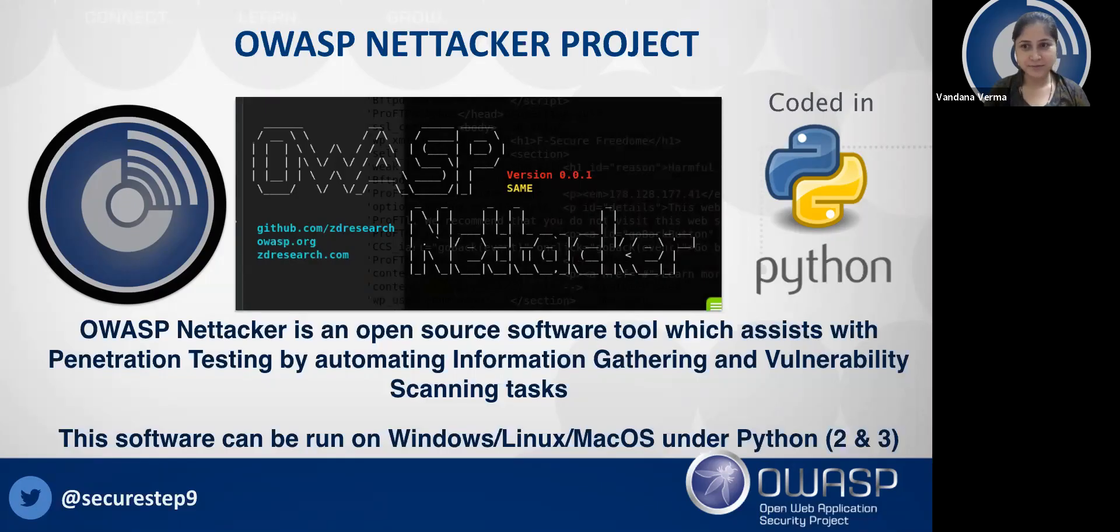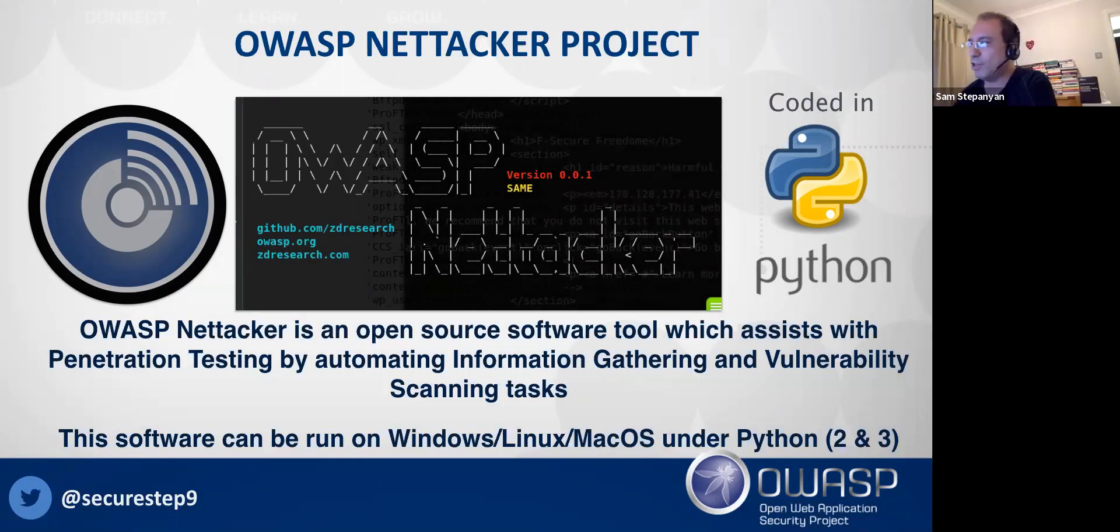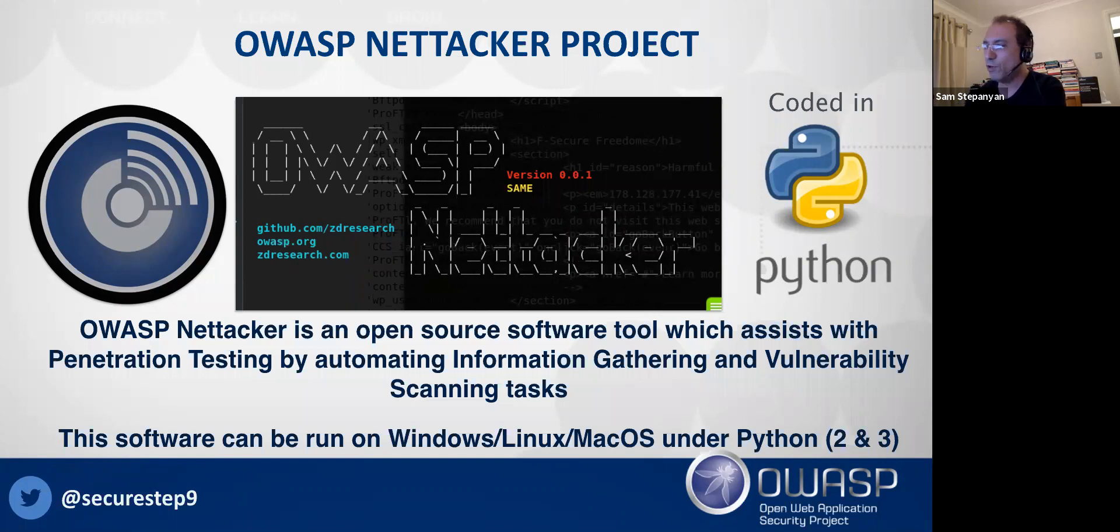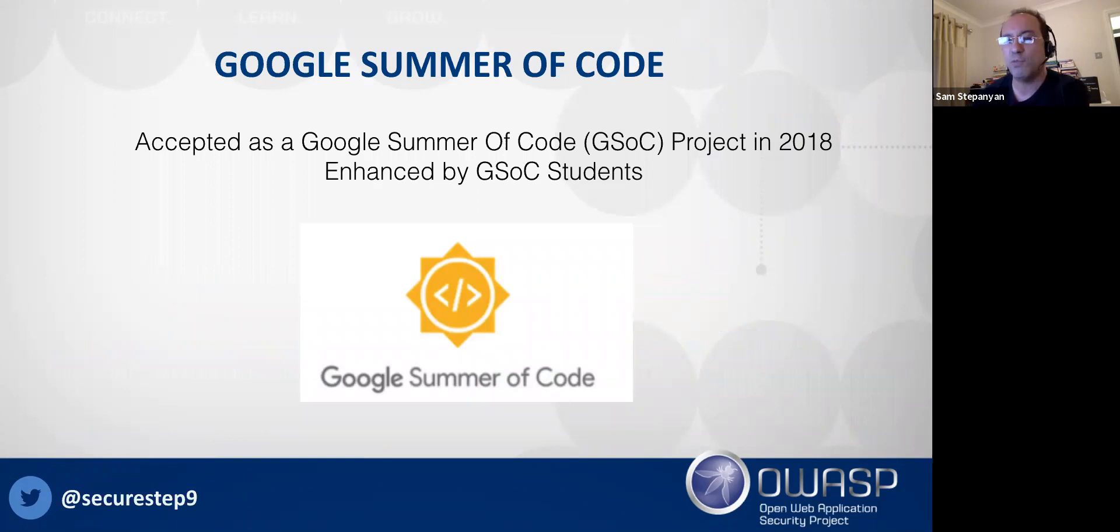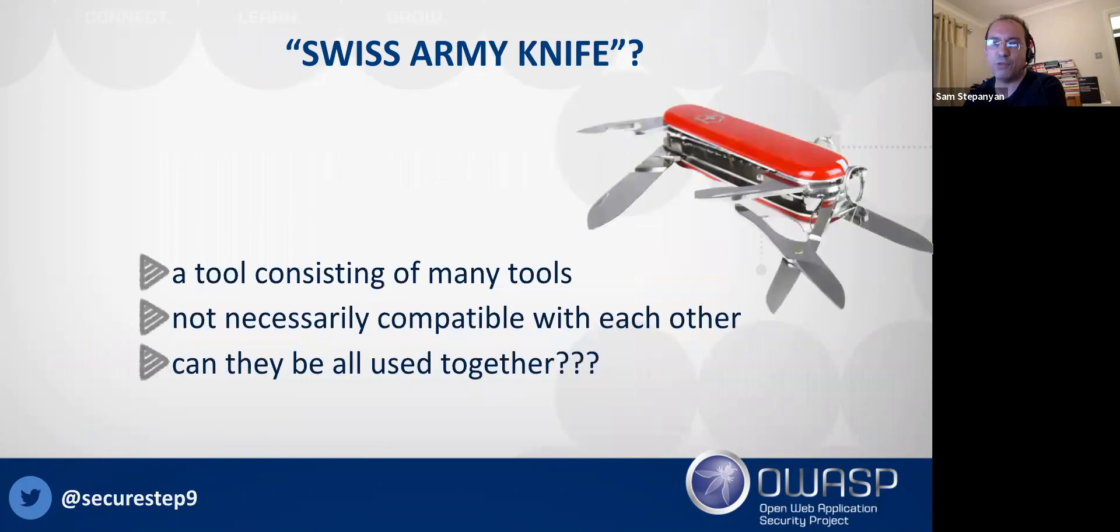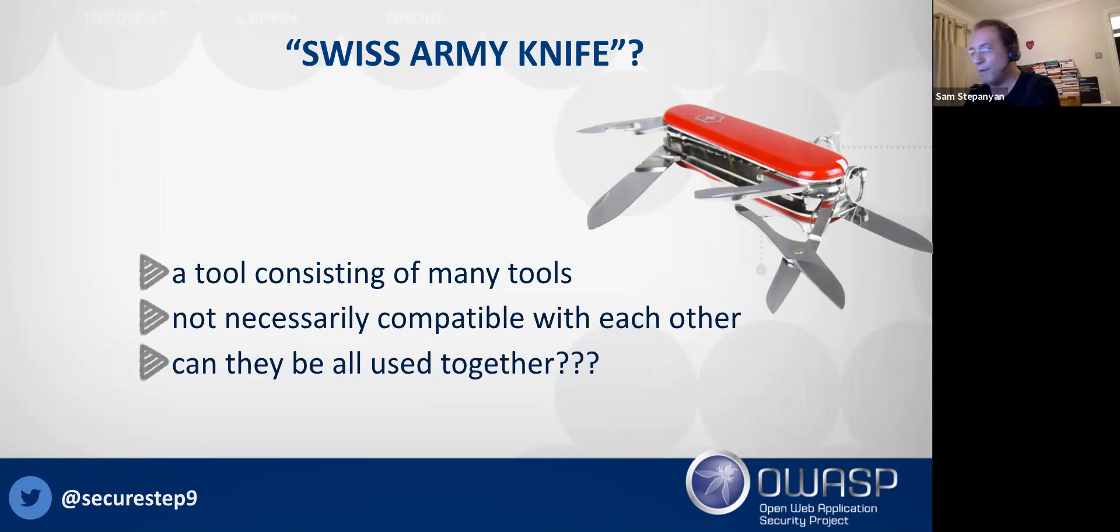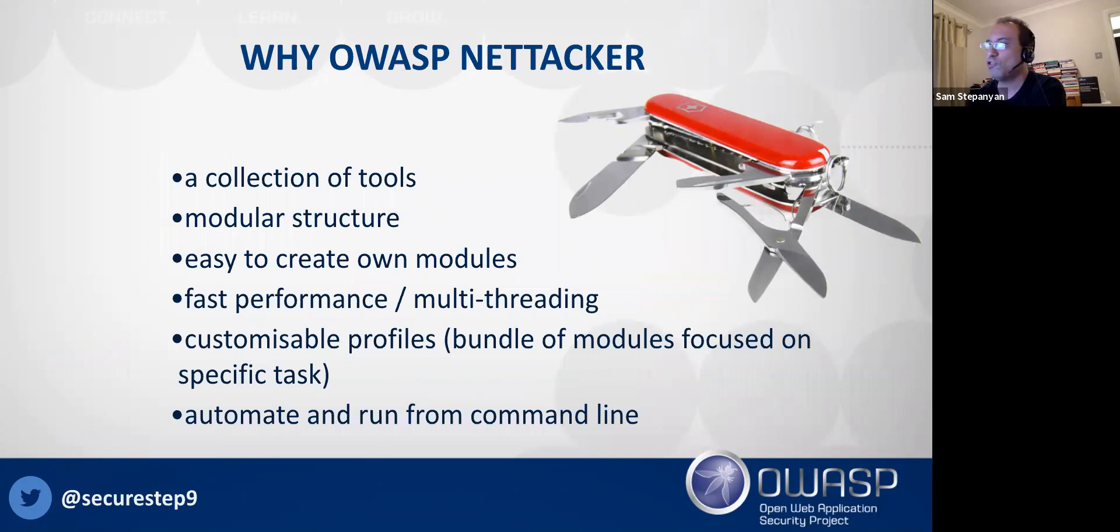So this is what NetTacker is. It's an open source software tool to assist with pen testing and automation, automating information gathering and vulnerability scanning tasks. It's great because it's written in Python, so it can work on Windows, Linux, or Mac OS. Another interesting thing is that it was actually written by students who participated in Google Summer of Code program and enhanced by students as well. You can think of it as a Swiss Army knife because it's like a tool with many, many tools inside. It has modular structure, so there's lots of modules and you can add your own.